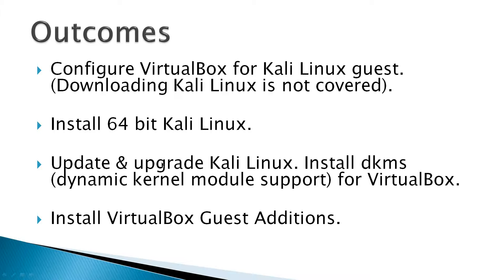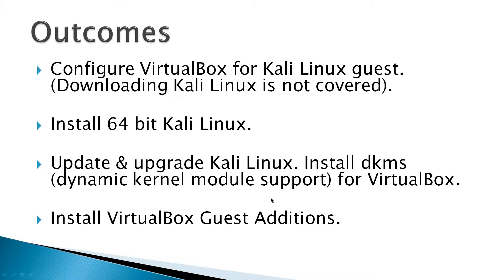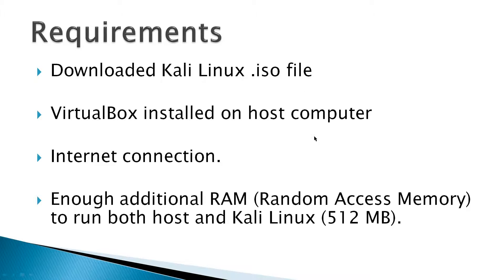Update and upgrade Kali Linux and install DKMS, Dynamic Kernel Module Support for VirtualBox, and install VirtualBox Guest Editions.